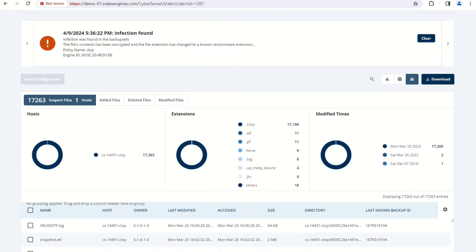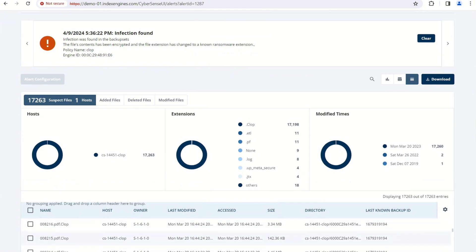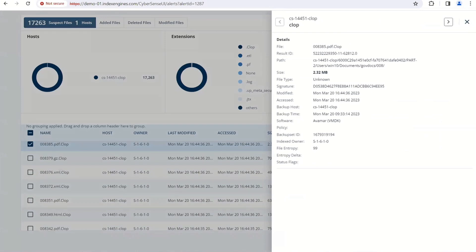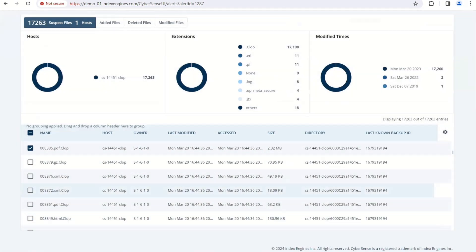On the question of whether this data is exportable — down below you're going to see all the information on the files that were corrupted. If you click on this, you'll see some of the properties of CyberSense here — the entropy score, when it was modified, and all file names. In this case, it was CLOP ransomware that appended the file extension. All this forensic detail is available.